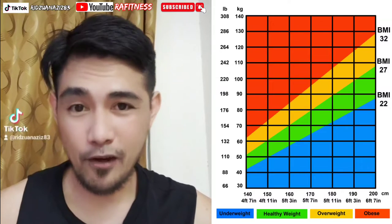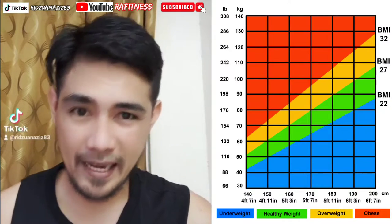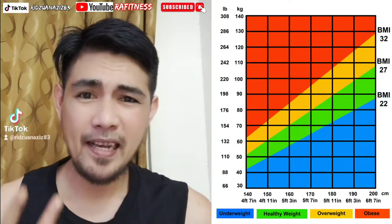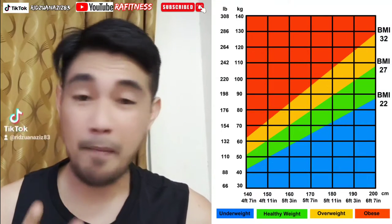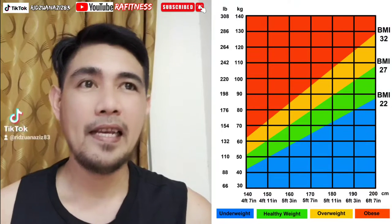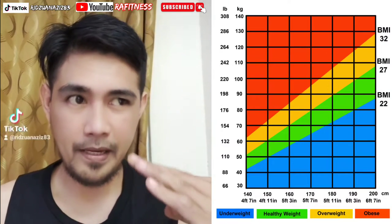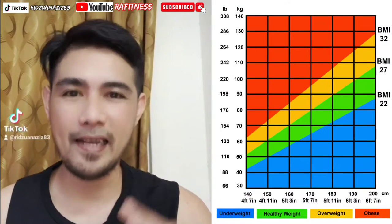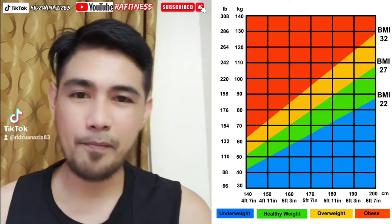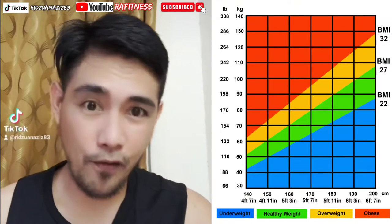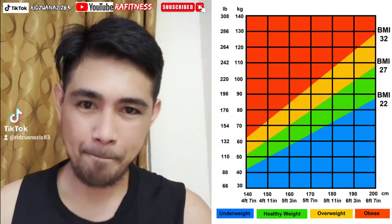Kalau kita pergi hospital, kita pergi klinik, apa semua kan? Doktor cakap nak kena ikut BMI lah. Jadi BMI ni, kita nak mengetahui indeks badan kita — adakah indeks badan kita ideal, ataupun overweight, ataupun obesity.